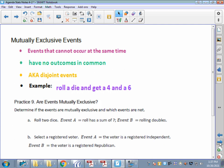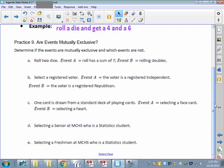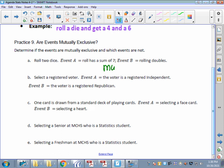When deciding if events are mutually exclusive, I always say 'mutually exclusive' or 'not mutually exclusive' rather than just yes or no. For letter A: if we roll two dice and event A is rolling a sum of 7 and event B is getting doubles, can those happen at the same time? No doubles add up to 7, so those two things cannot happen at the same time — they are mutually exclusive.